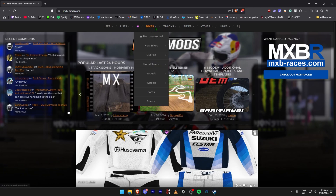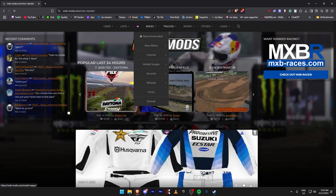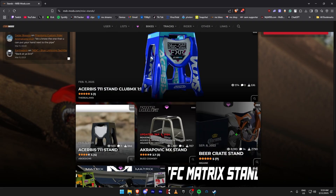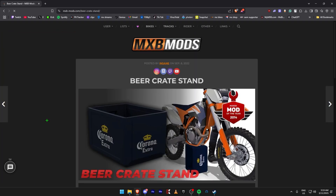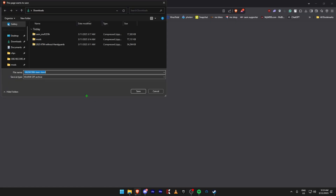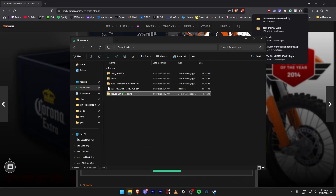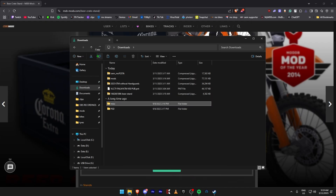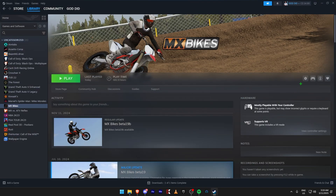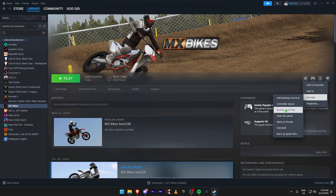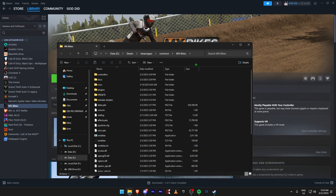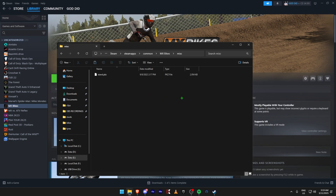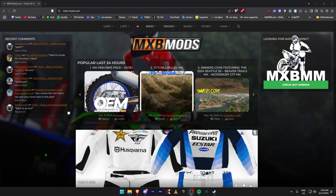Now we're going to download rider stands — that's just visible in the menu. You can choose whatever you want; I'll download the Corona Extra one. Go to your downloads folder, extract here, then copy the Misc folder. Come to Steam, click the cog, Manage, Browse Local Files, and paste it in there.